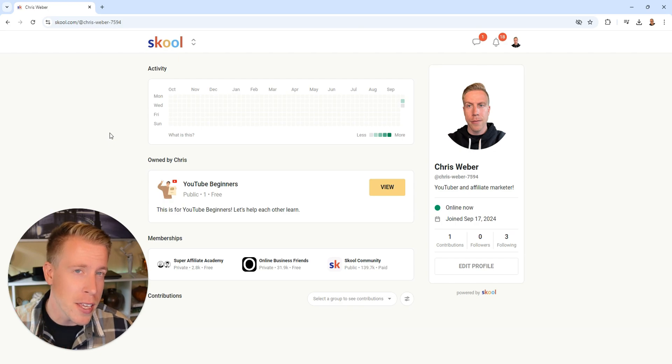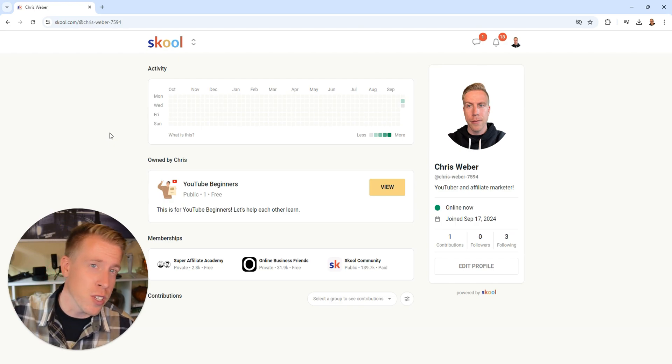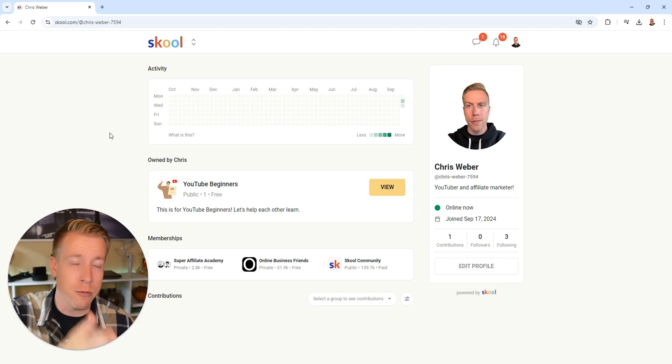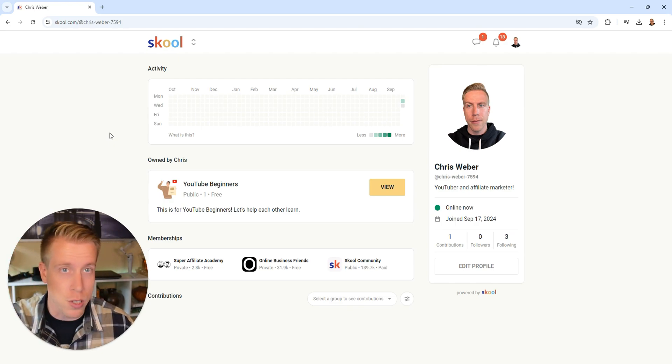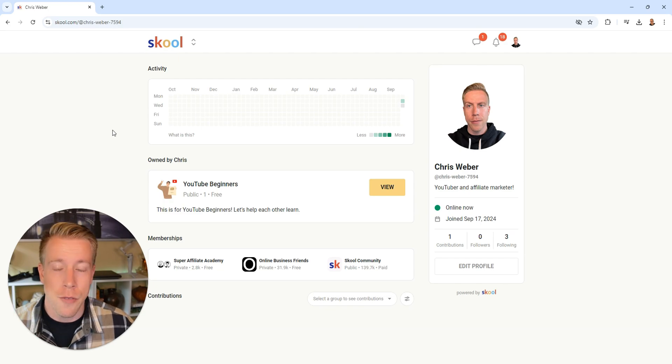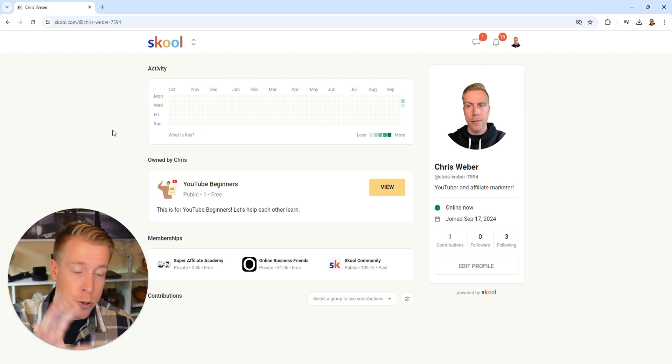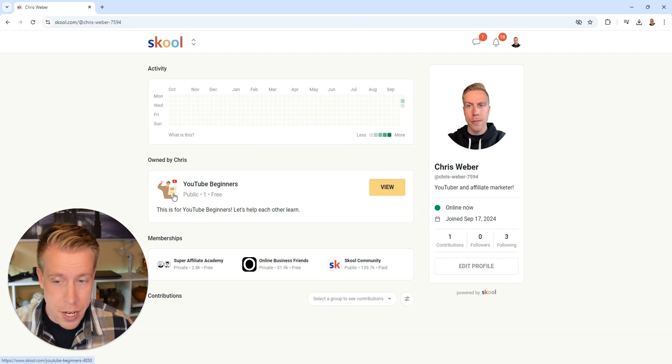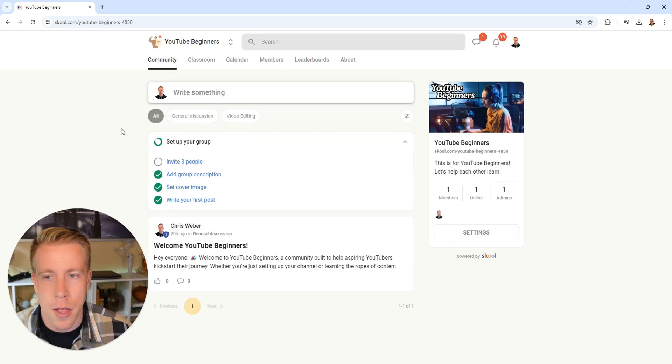If you haven't done that yet, consider using my video down below because you have to go in reverse a little bit to do that. If you have already created a community, click on the view button right here next to your custom community.